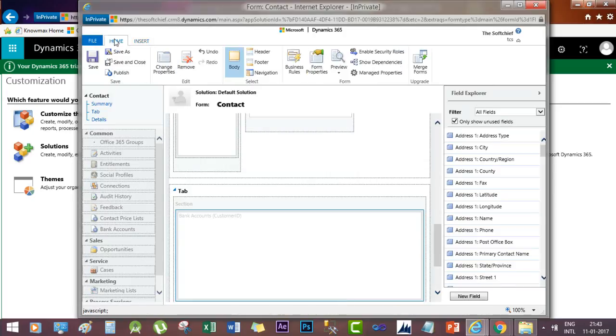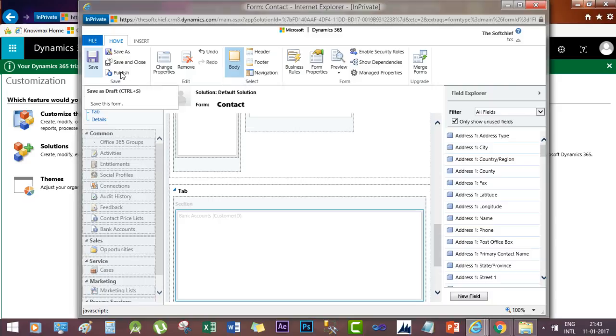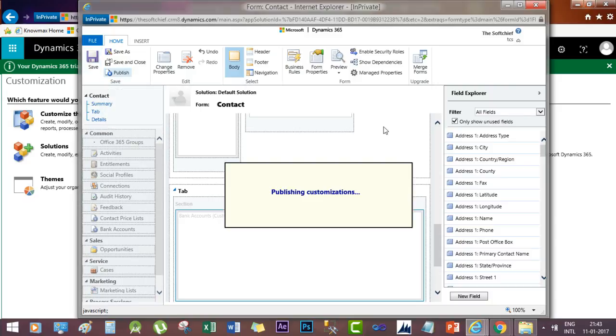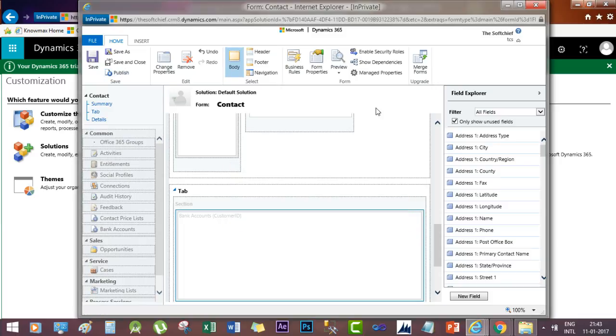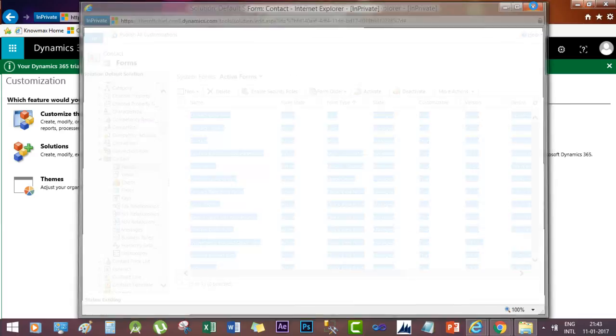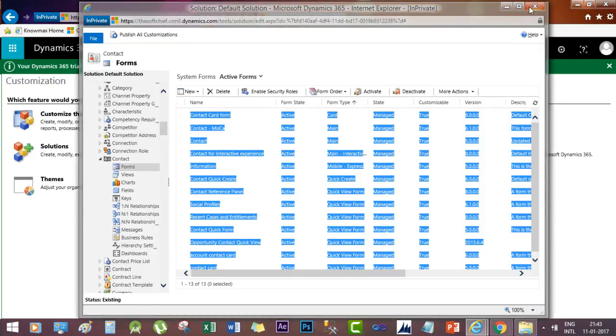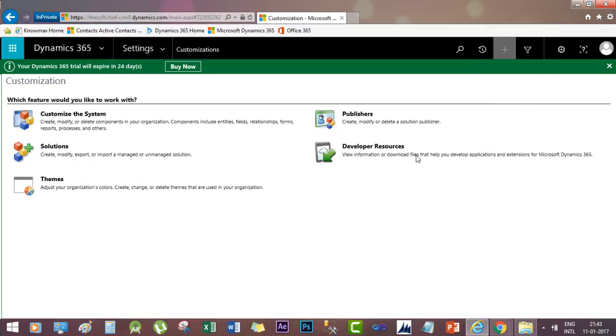Now we have added our editable control. Save this form and publish the entity. To publish this editable grid, you have to publish the form. Now we have done our changes. Close this. Let's go to the solution and refresh the screen once.